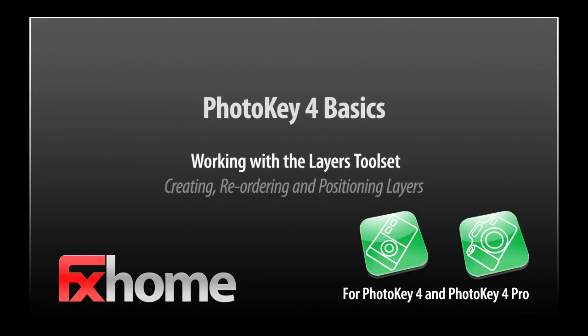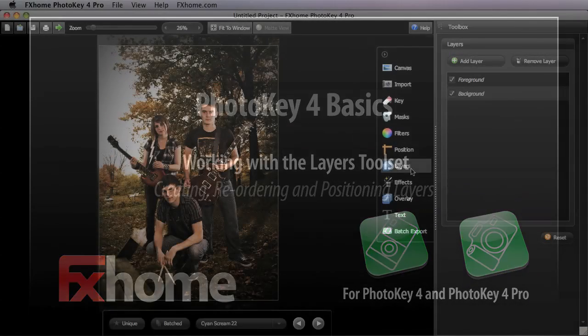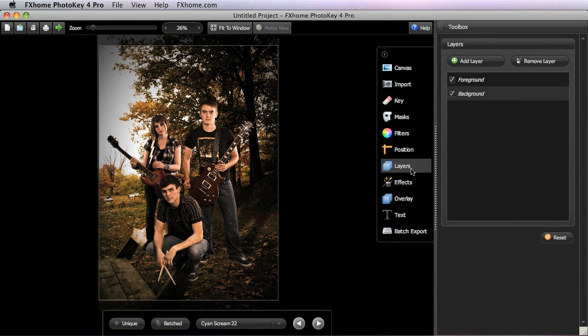The Layers toolset is new in PhotoKey 4. Multiple layers can be imported and can be placed above the foreground or between the foreground and background.